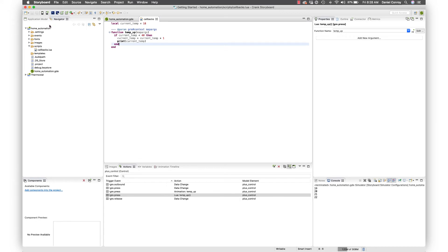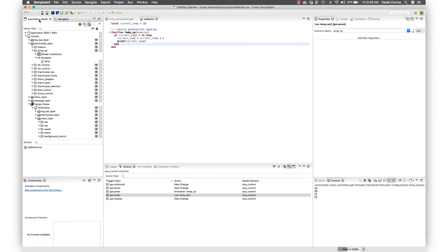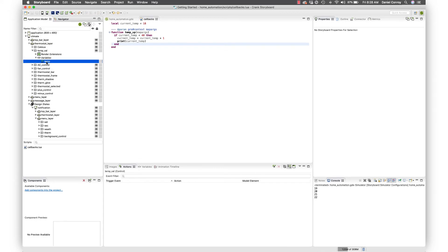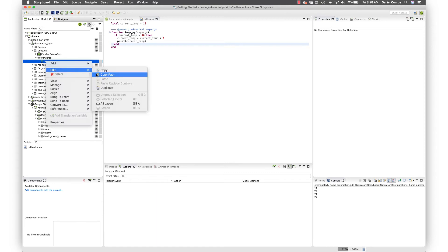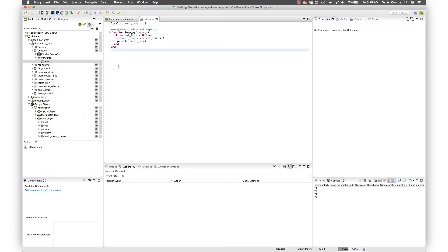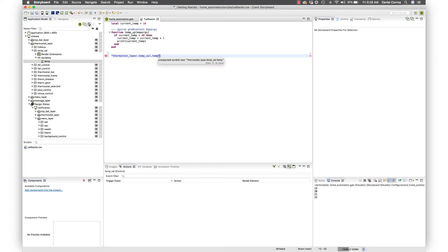For that we are going to take that variable that we created at the beginning of the video. Here this is that temp value. What I can do is go edit, copy path. What's really convenient about that, I'll just paste it in here. What we've got here is the thermostat layer, the temp value control, and then the variable that we've created, temp.